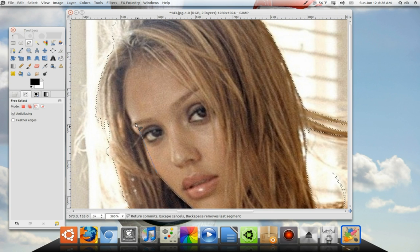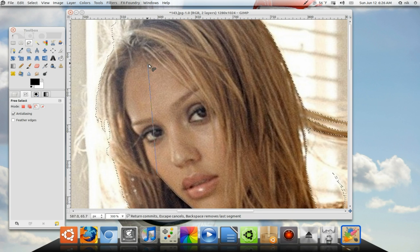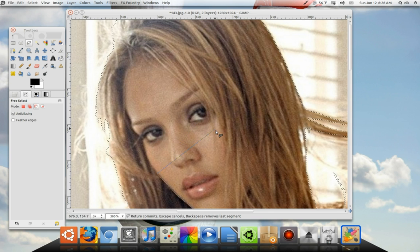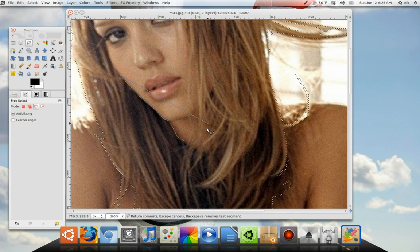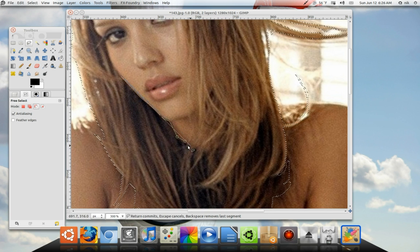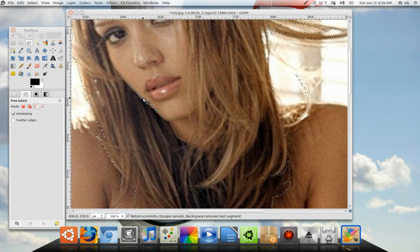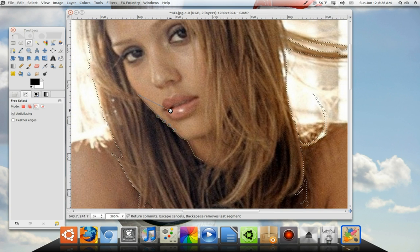Keep doing that all the way around past your hairline — go around through here, get some of the hair depending on what picture you're working with. Go all the way around. You don't have to get all the fine detail, but as long as you come all the way back around and connect with your first starting point, that's all you've got to do. I've got to stop the video again, so I'll be right back.